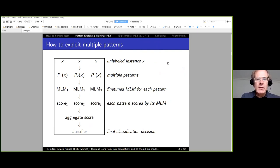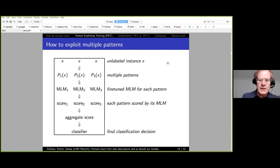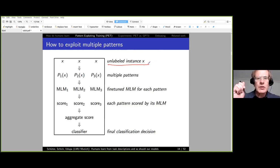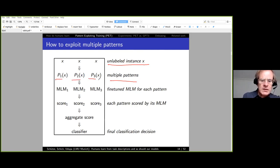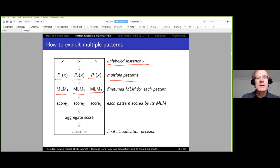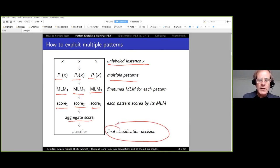A critical element of this approach is that it must be usable with multiple patterns. We use an ensembling approach. Given an unlabeled instance, we substitute it into each pattern P1, P2, P3, and use separately fine-tuned language models for each pattern. Each model gives scores for the task labels, and we compute an aggregate score to make the final classification decision.